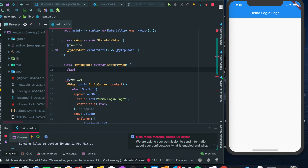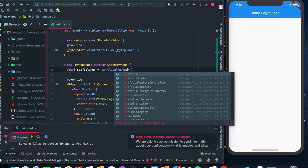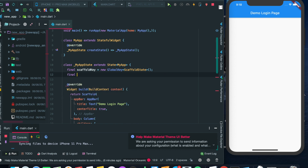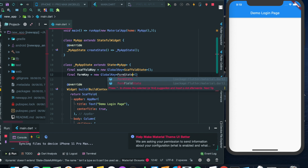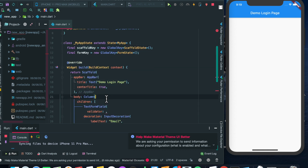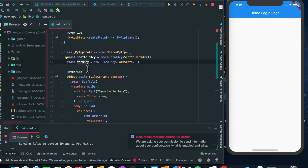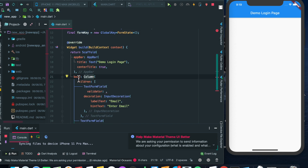We have to include a variable called scaffoldKey — it will be a GlobalKey of type ScaffoldState. We'll also have another key called formKey — it will be a GlobalKey of type FormState. The scaffoldKey will hold the current context of the Scaffold, and the formKey will hold the current context of the Form. We'll wrap our Column widget with a Form widget.